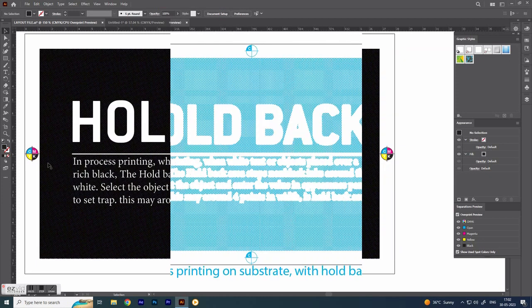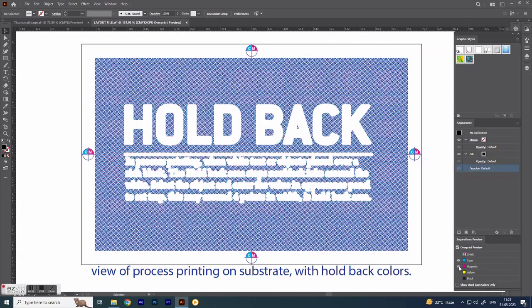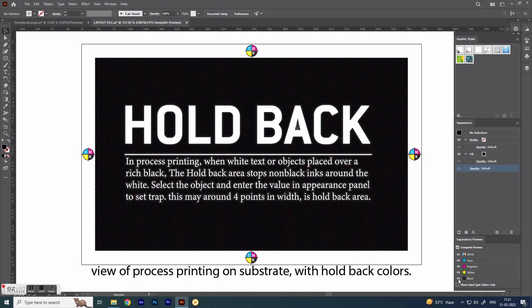But in this view, three colors are held back off from the white edge by two points in width, called the hold back area.